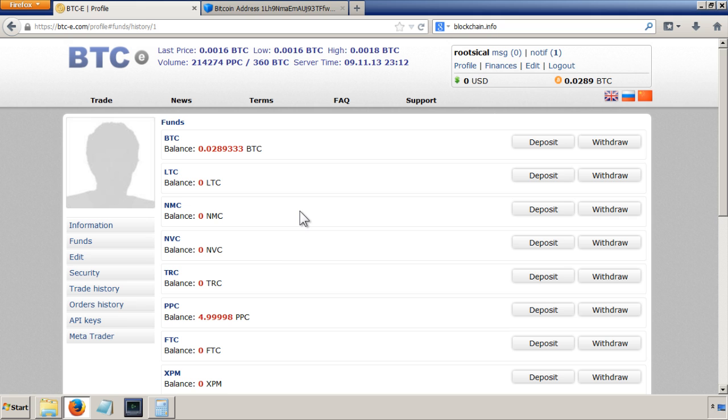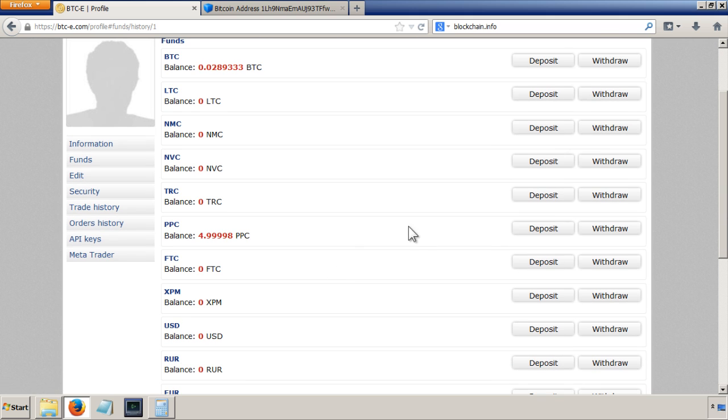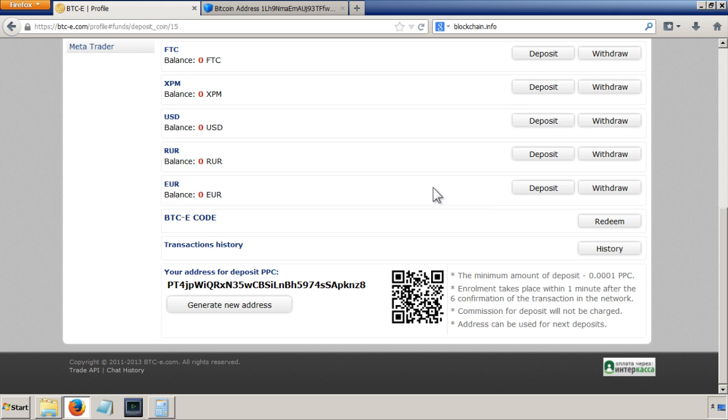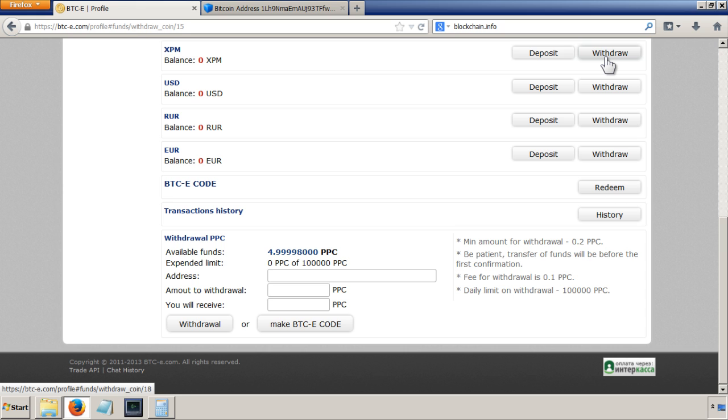And the next thing is if I want to have my peer coins in my wallet, then I'll have to deposit them. So just click on here, deposit—and sorry, withdraw. I want to withdraw those ones to my wallet.